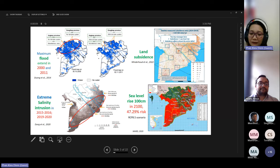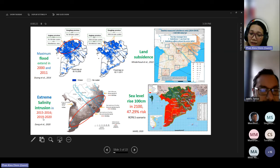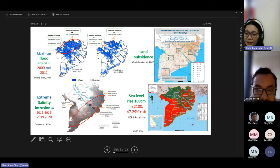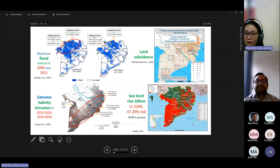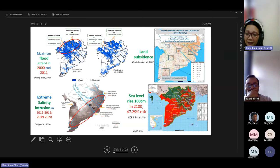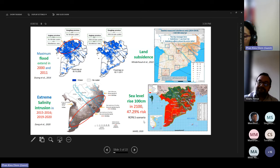Along the coastline, we see extreme salinity intrusion happening in the years 2015 and 2016, and most recently in 2019 and 2020. The area is also facing land subsidence, with hotspot areas showing subsidence of about 40 to 50 millimeters per year. Following projections, if sea level rises by 100 centimeters, around 47% of the land area will be subject to increased flooding.